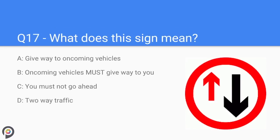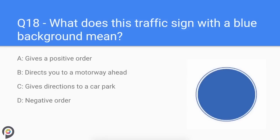What does this sign mean? This is a negative order. The arrows represent the position of the cars — you are the red arrow and the larger black arrow is oncoming traffic, therefore you must give way to oncoming traffic. These signs are normally found in urban areas with speed-calming measures, for example chicanes or road narrowings preventing the flow of a two-way road.